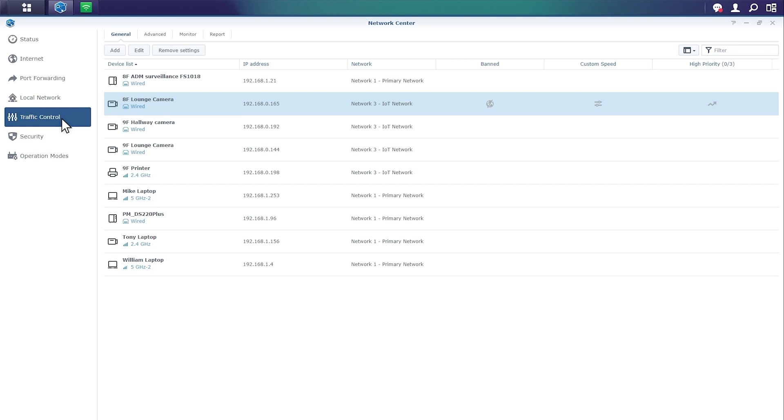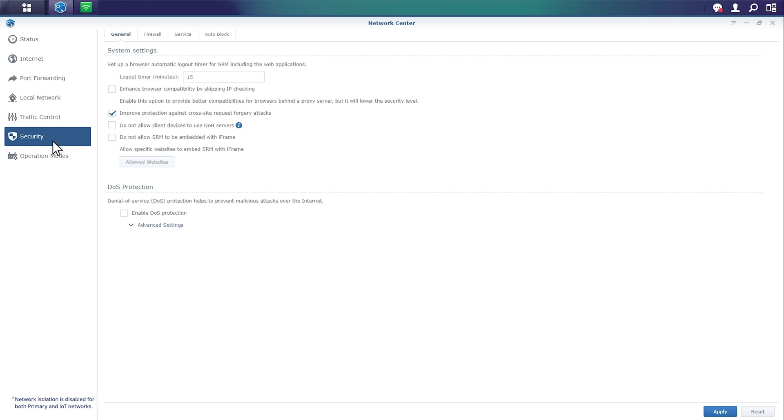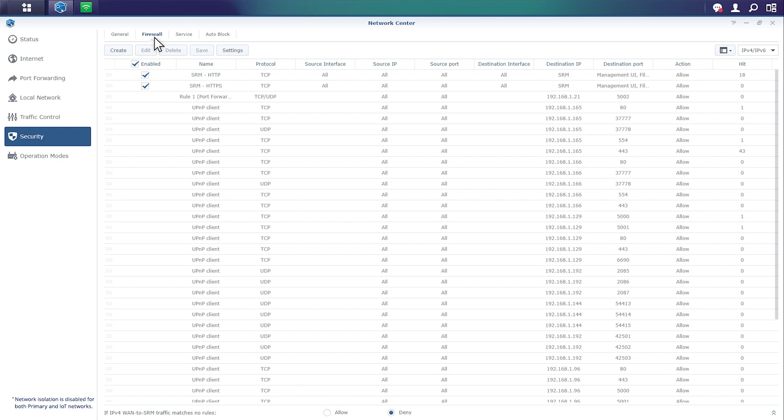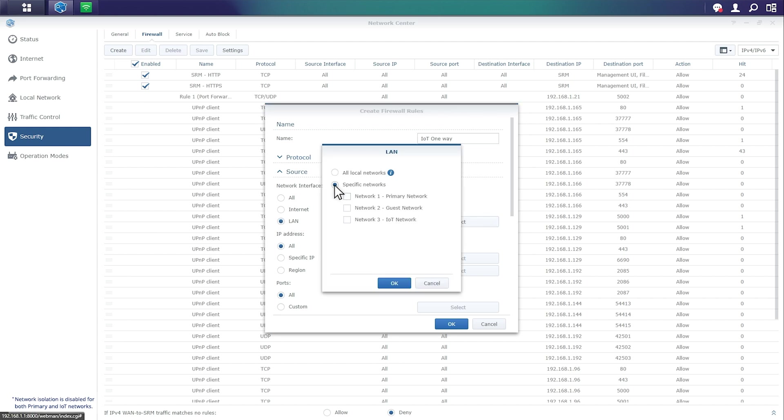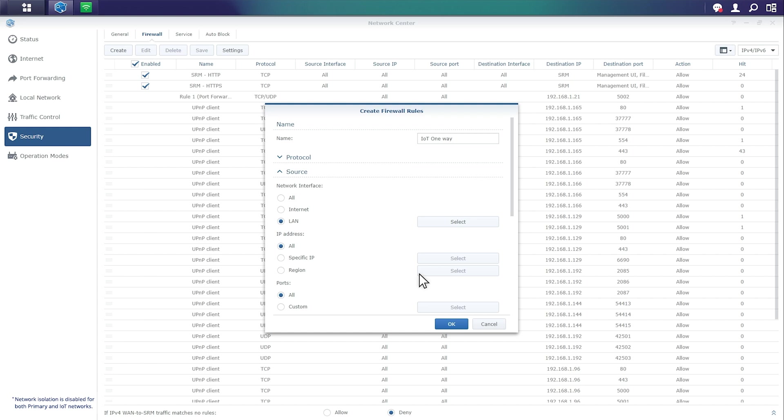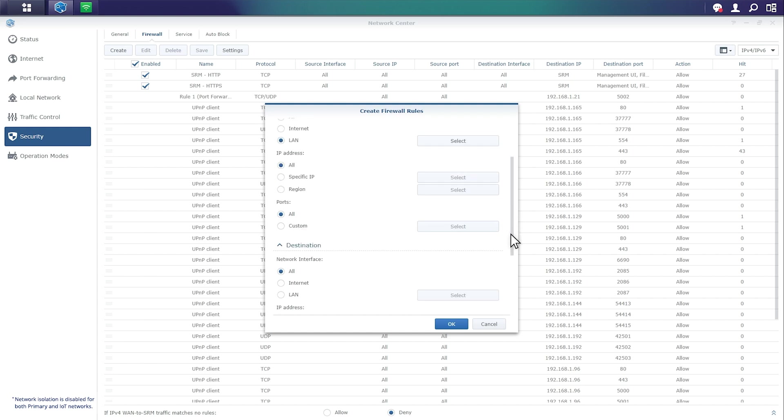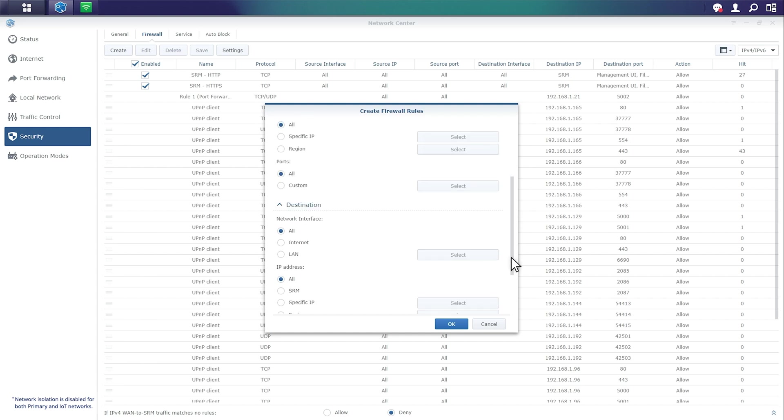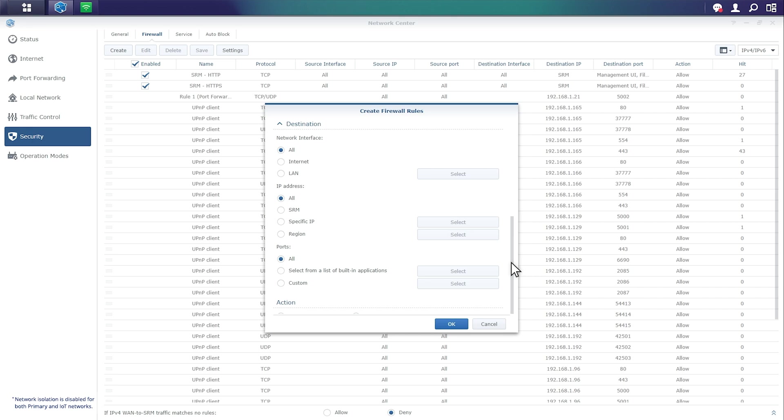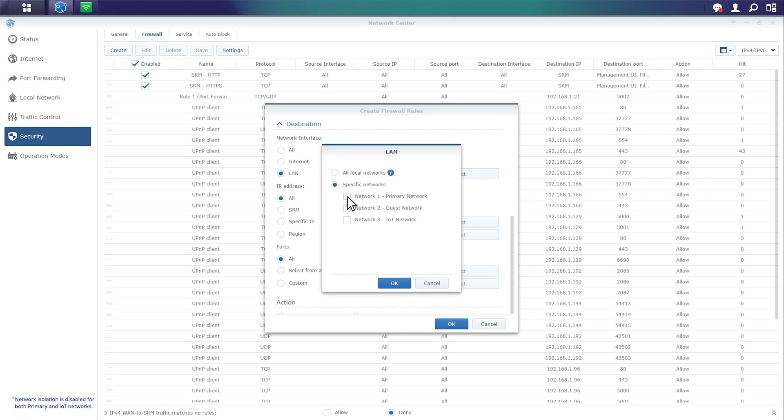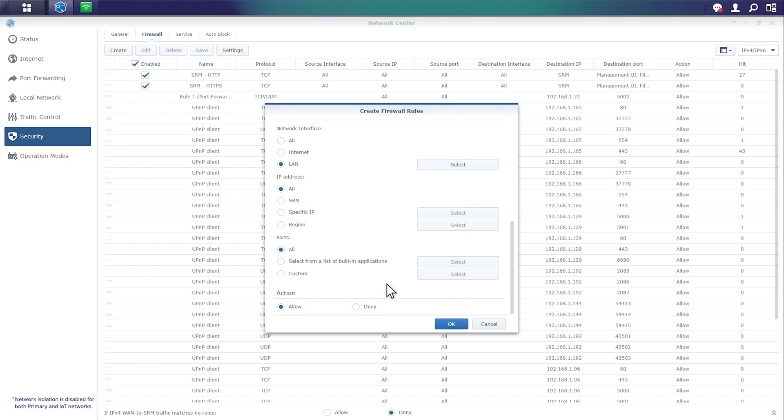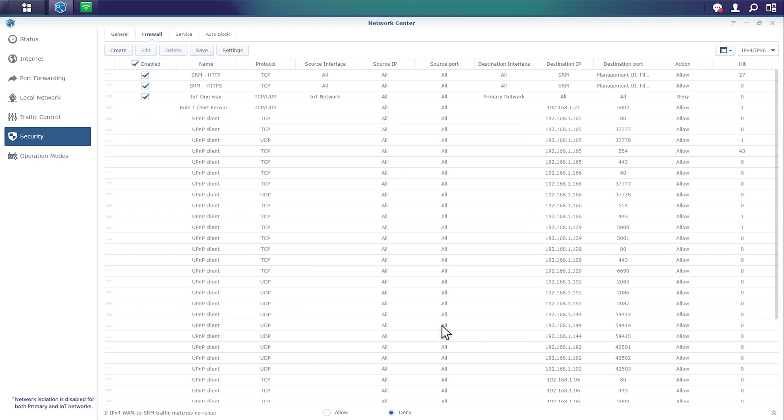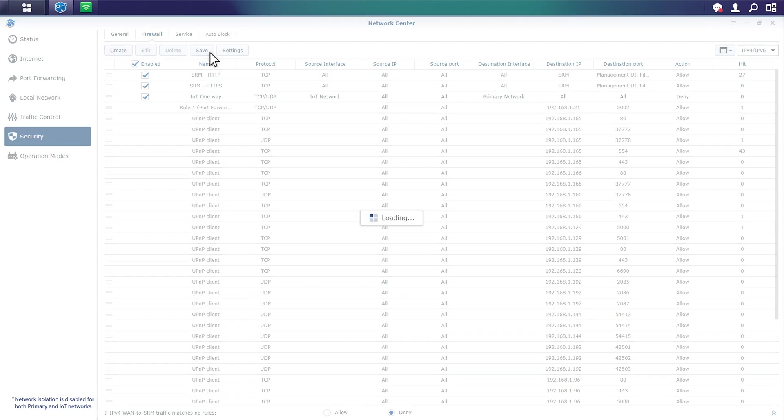However, what we still need to do is set up some firewall rules to create a truly one-way network. So to do so, what we're going to do is head back down to security and we're going to go over to firewall and begin setting up a firewall rule. We're going to first go ahead and hit create and set up our source for this specific environment. First, we're going to go ahead and label this IoT one-way so we can easily tell apart these different firewall rules. Under source, we're going to select LAN and have the source be IoT network. As we scroll down to destination, we're going to apply that to LAN and specifically apply this to our primary network. Since the source is the IoT network and the destination is the primary network, we're going to make the action a deny rule. What this will do is make it a one-way network as described.